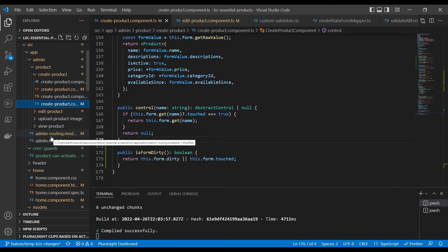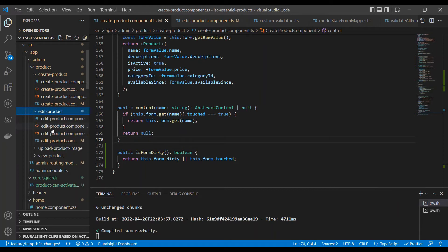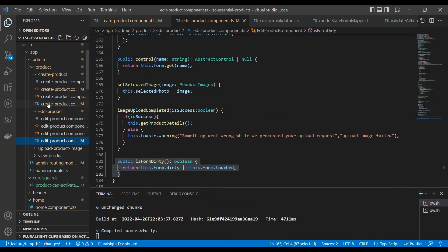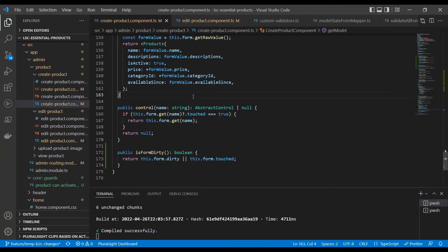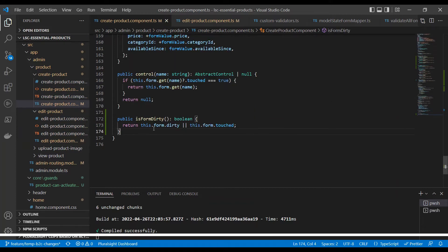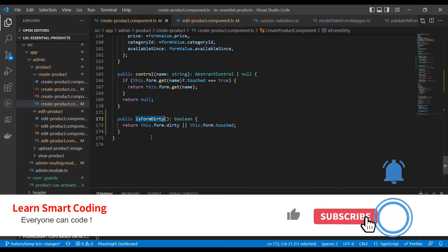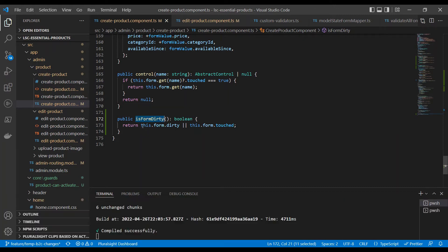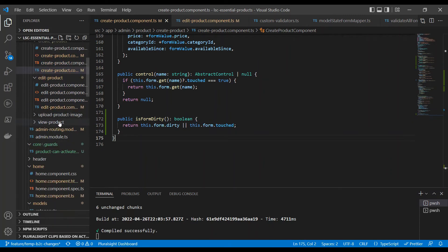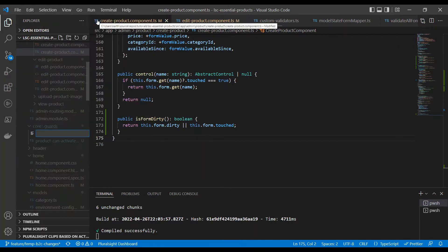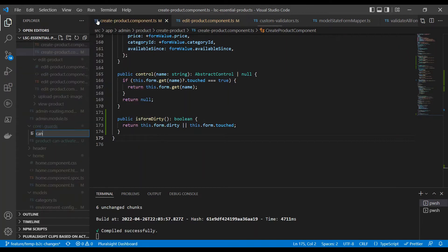Let's go back to the code. In this code, if you see, there are two components: Create Product component and Edit Product component. For these two components, we need to implement something. We have already implemented the form and all the logic. What I'm going to use is a method called isFormDirty that determines whether the form is touched or has any dirty state — meaning if someone has typed something, it's dirty and also touched. If any one of these things is true, we're going to use that.